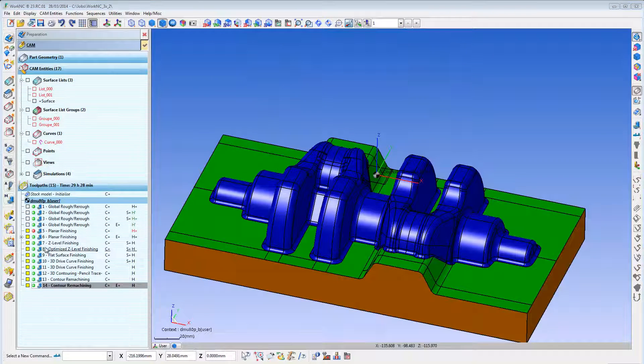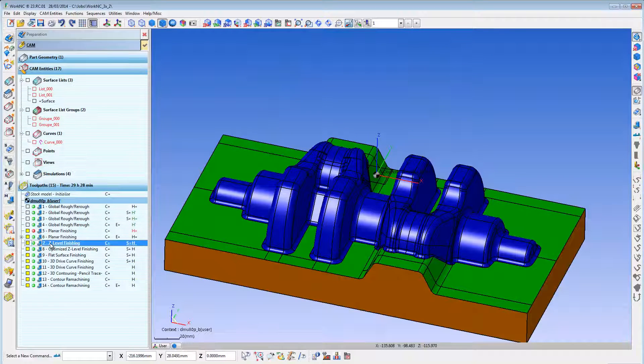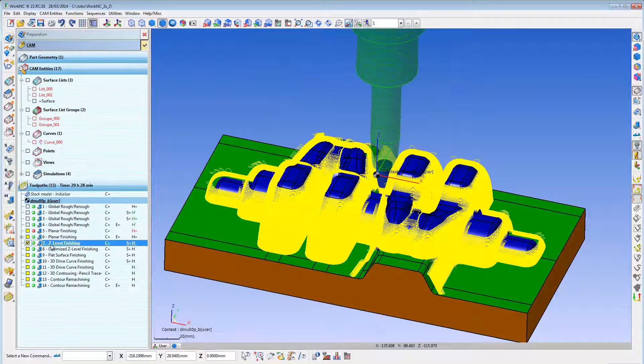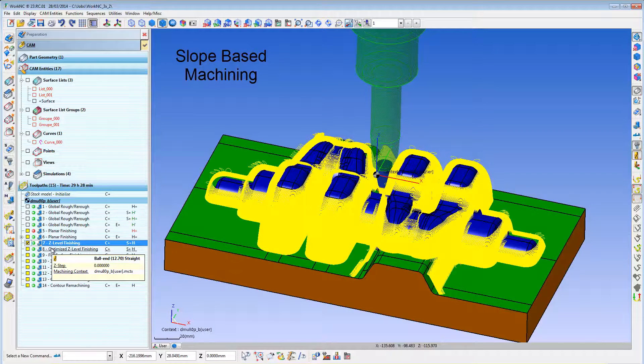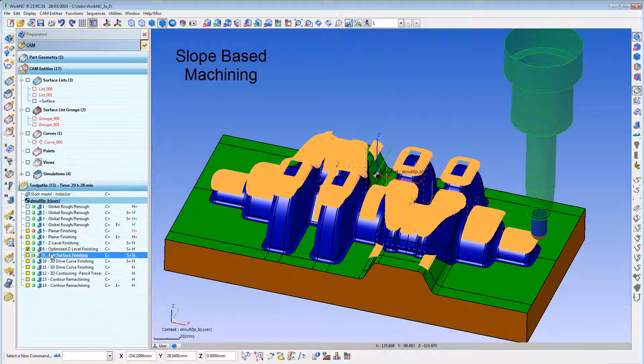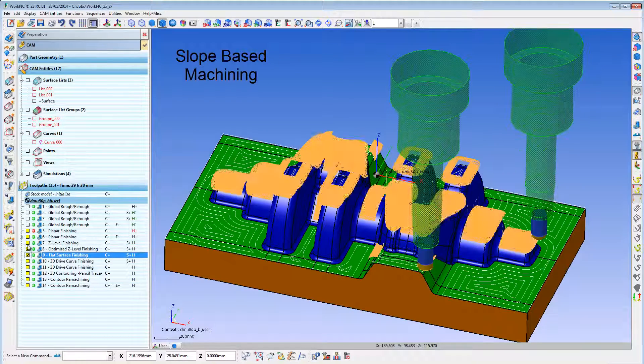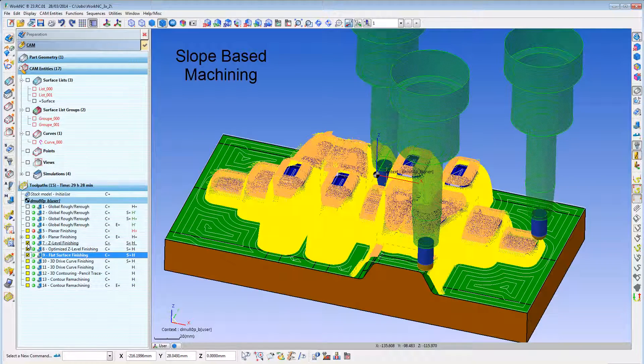WorkOnC contains many advanced cutter path algorithms including slope-based machining to use different cutter path styles based on how steep the part is in different areas.